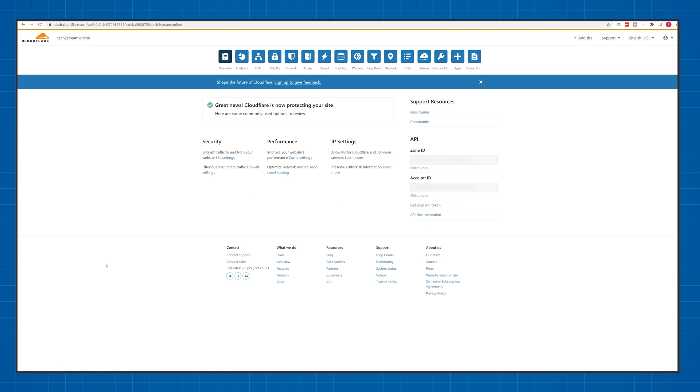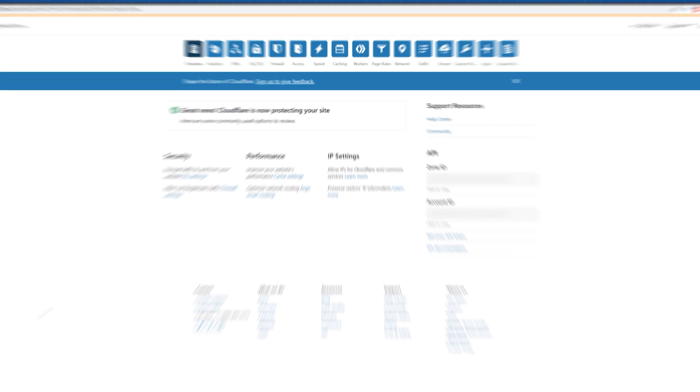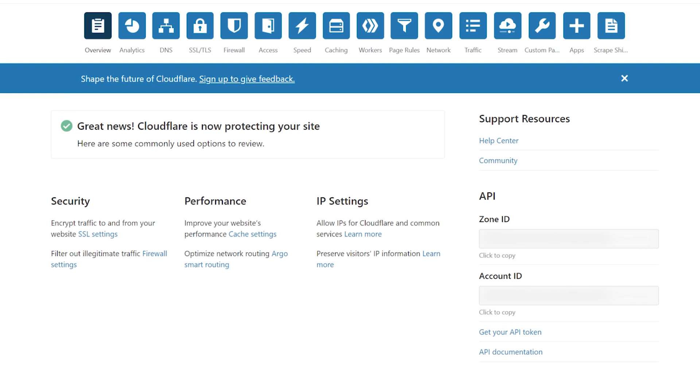Do not do any further steps before the name servers are finished updating. But if you see this green check mark, that means you're good to go and we can continue.